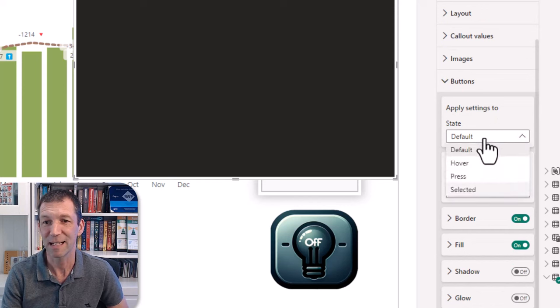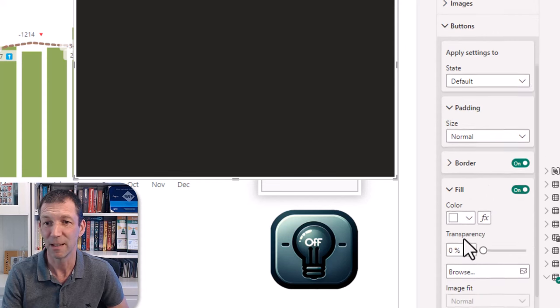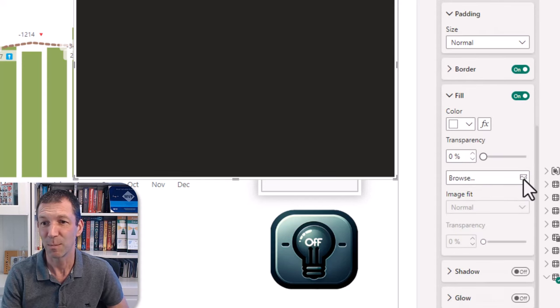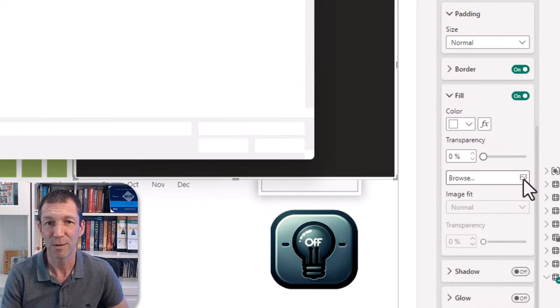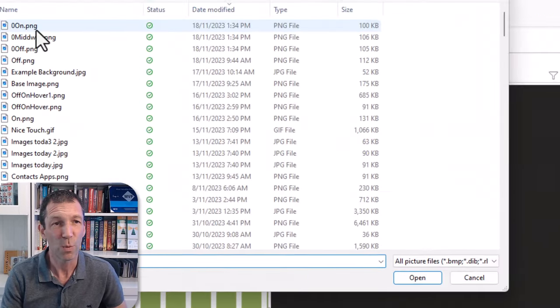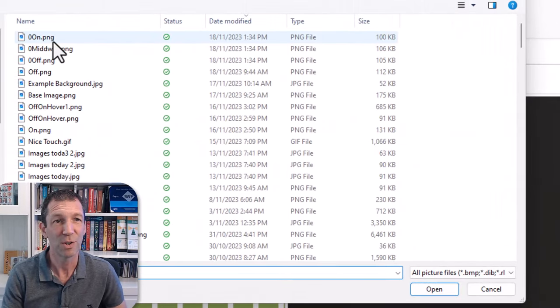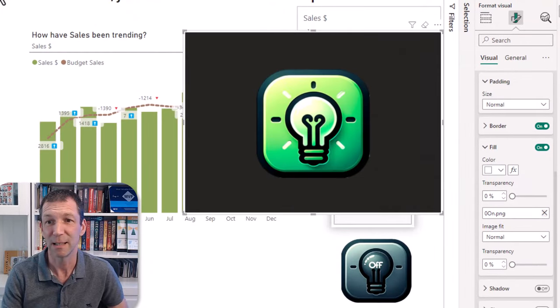You can have the default state, the on hover, the press, the selected. This is the thing. And I'm going to go for the default fill and browse for an image. So here I go, I'm browsing for an image. You know, how do you get your images, what do you do? Well I use ChatGPT.